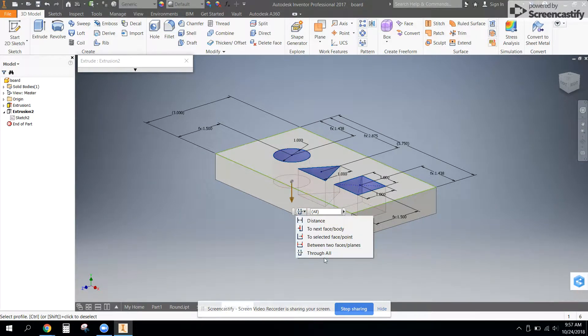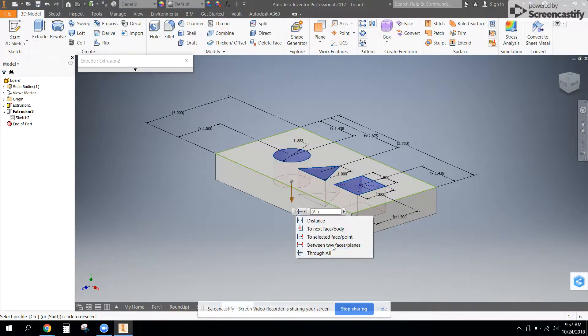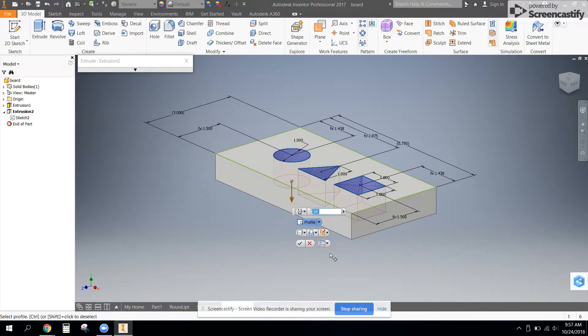Also, you notice my holes are set to through all instead of a distance. So they always go through just in case we change that size.